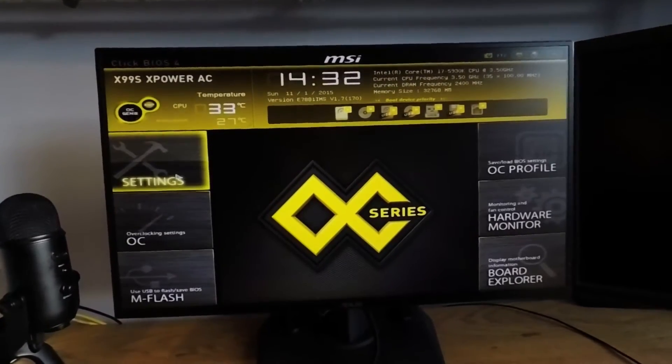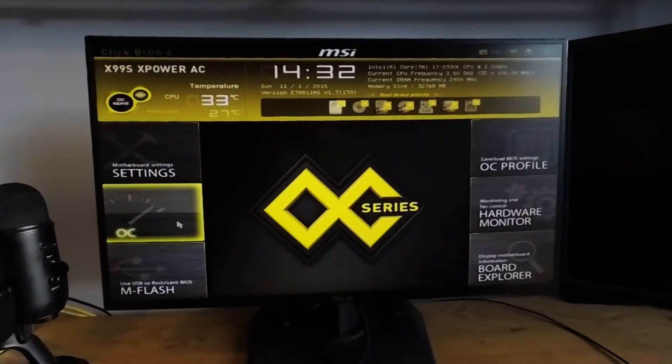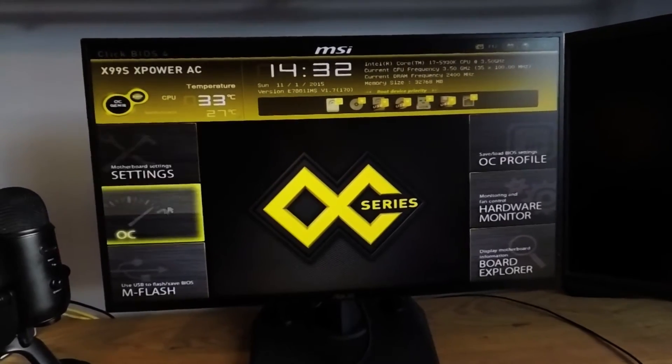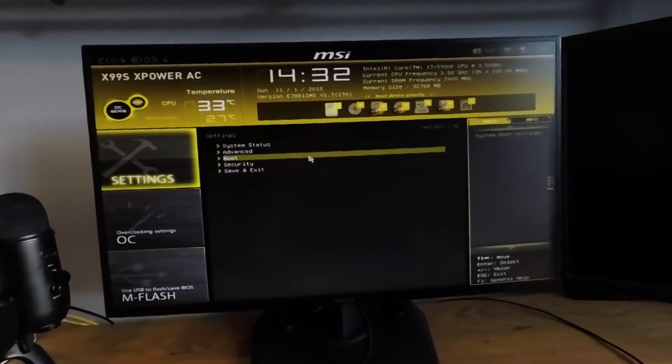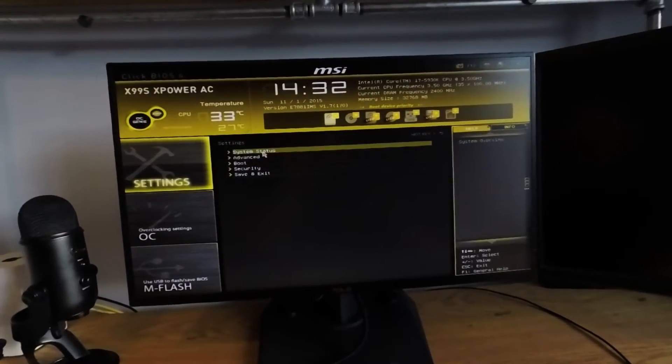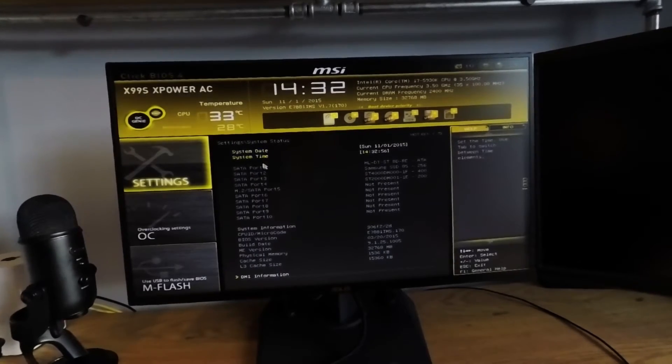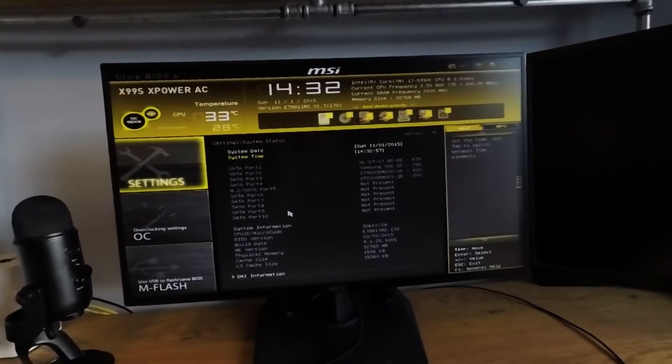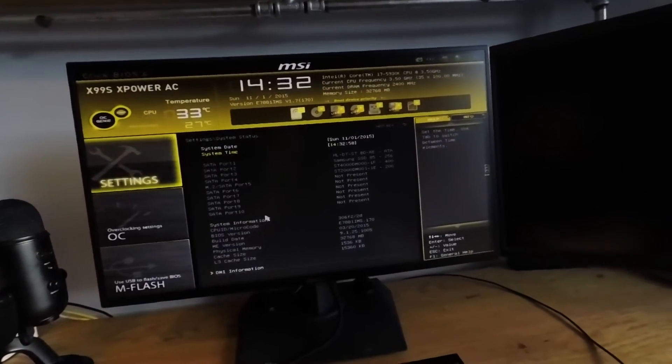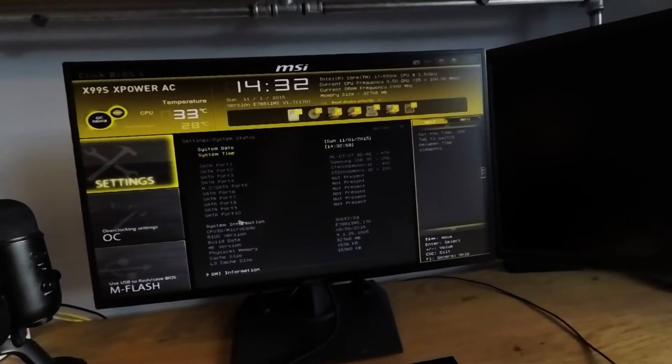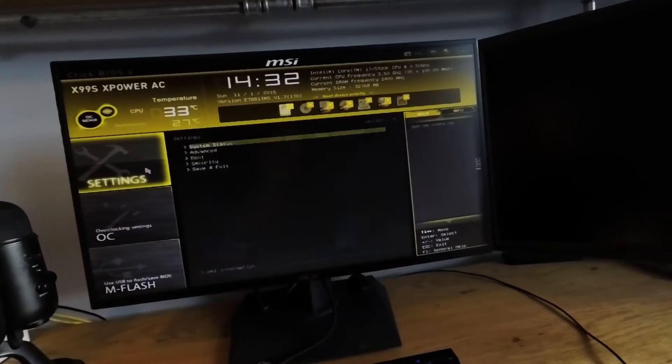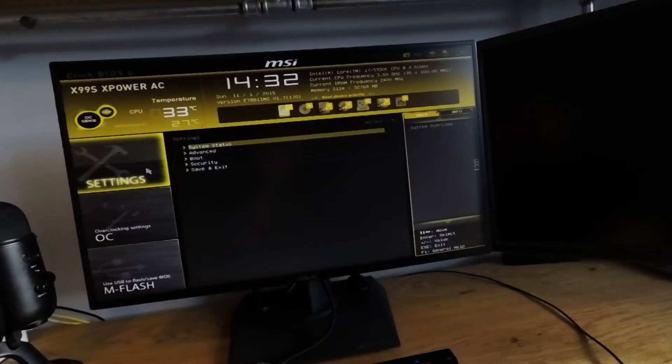Settings, OC, M flash, OC profile, hardware monitor, and board explorer. Let's go into the settings menu. Within the system settings menu, you have your date, your time, your usual basic information about your SATA ports, and the system itself.